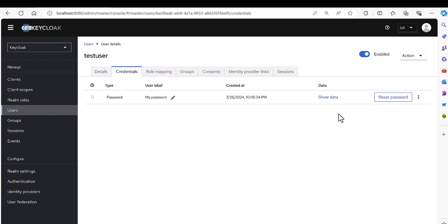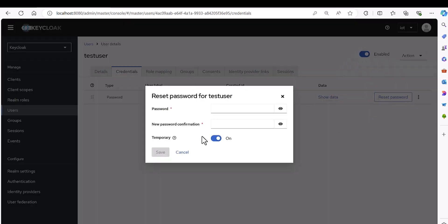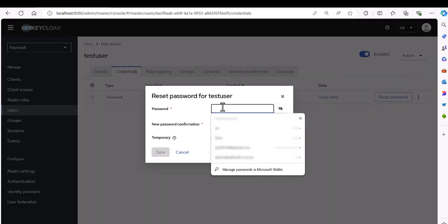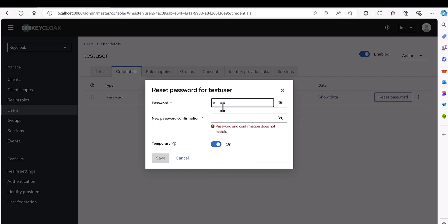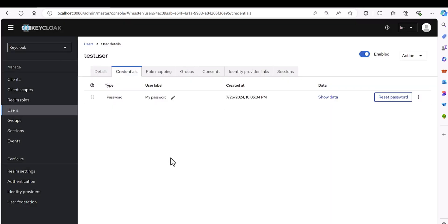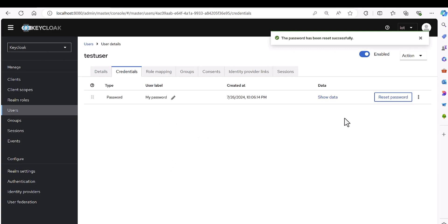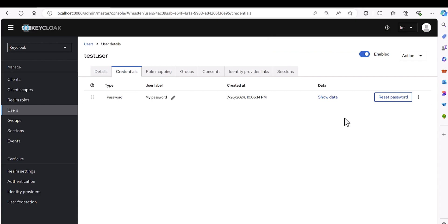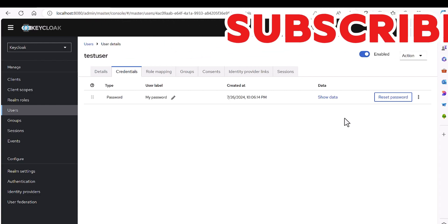And also, let's reset the password for the characters, like a b g t u x. And then I'm saving this again. Okay, here you go, here you go, it's accepted because it was not in sequence like a b c d e f.